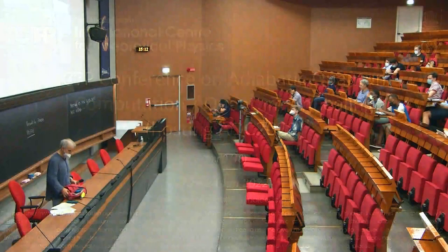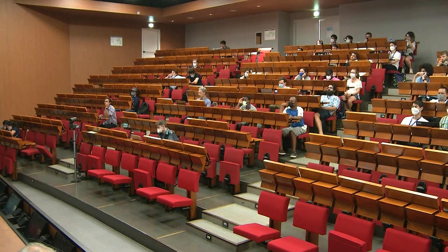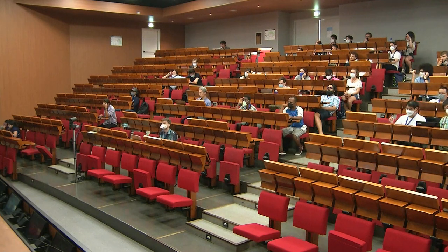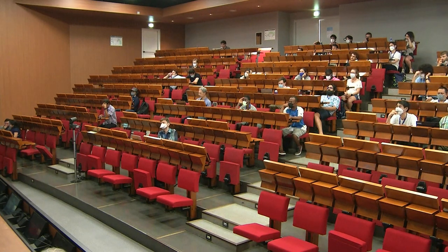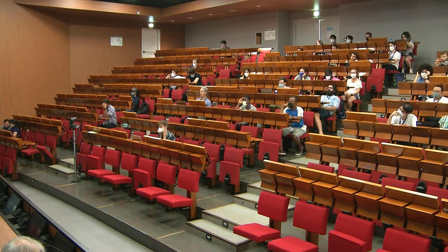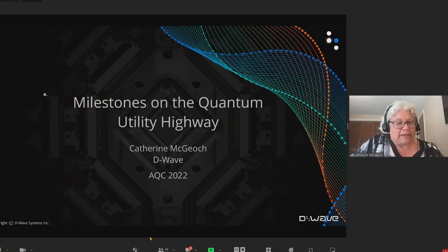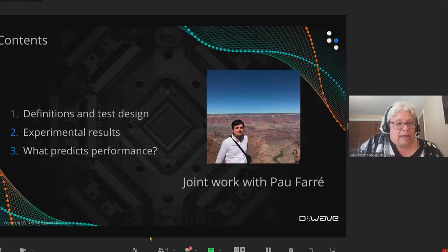Thank you very much. It's nice to virtually be in Trieste right now. I'm going to talk about the quantum utility highway — we're running out of adjectives here — but this is joint work with my colleague at D-Wave, Power Ferry.